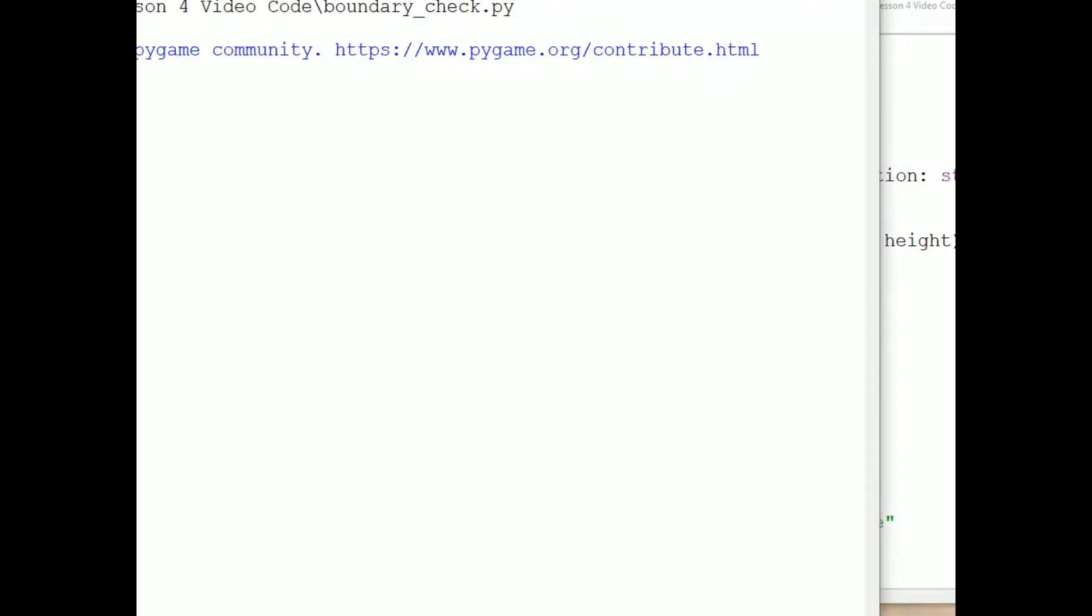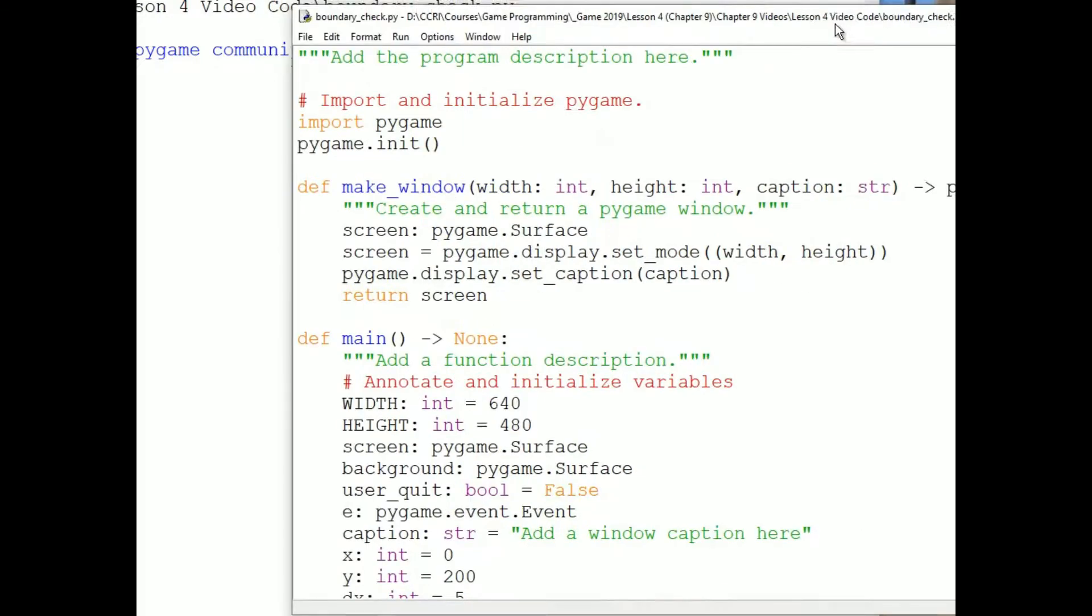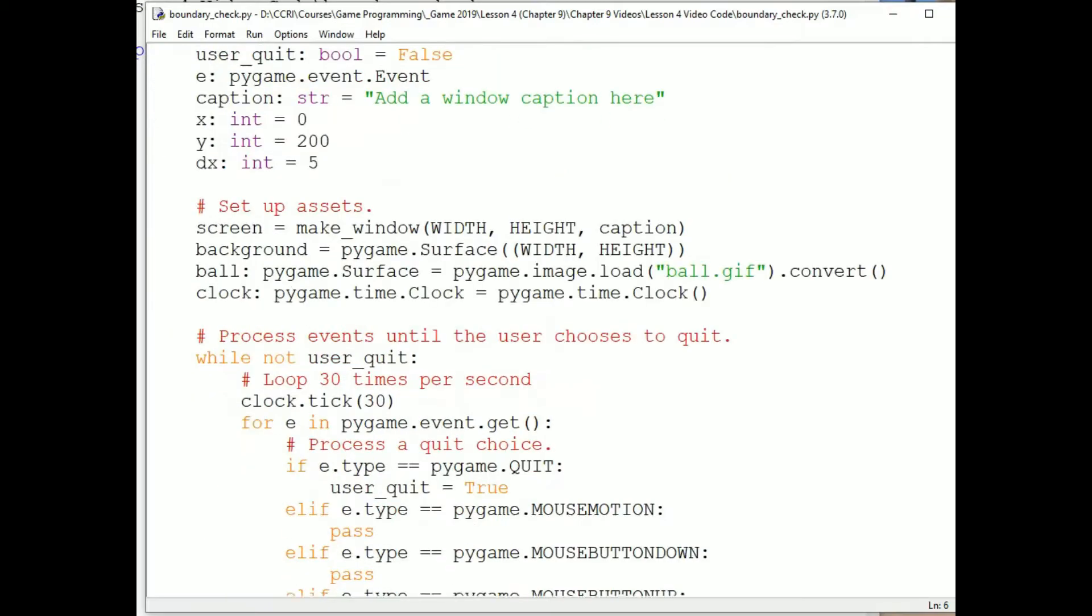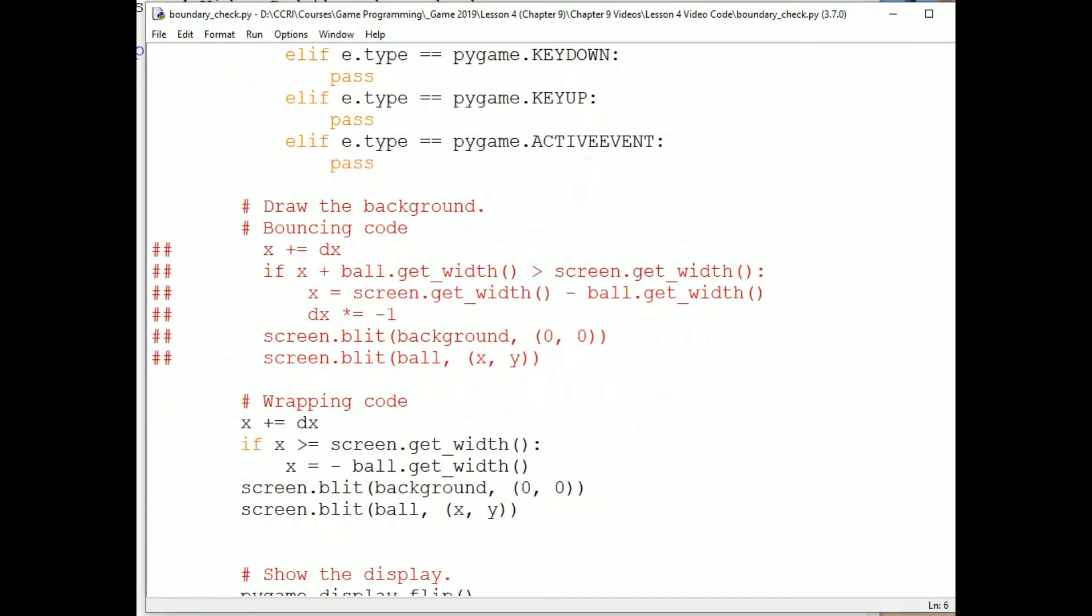If we look at the code for this boundary checking program, we see we had two different versions. In one version the ball bounced or changed direction to move right to left, and in the other it wrapped. What we'll do is rewrite this program using PyGame's sprite class.